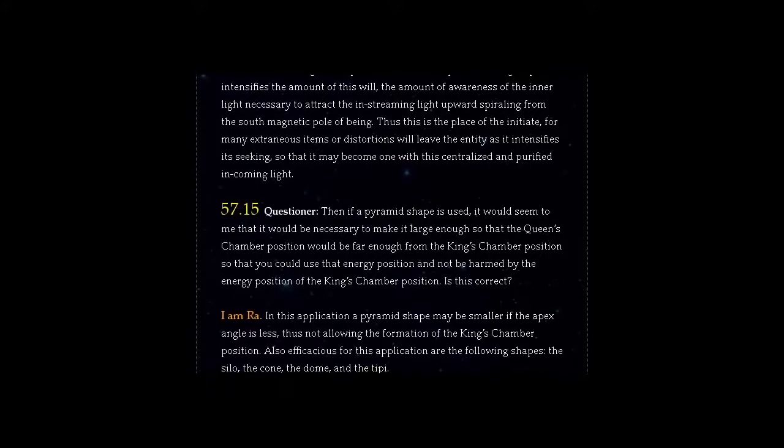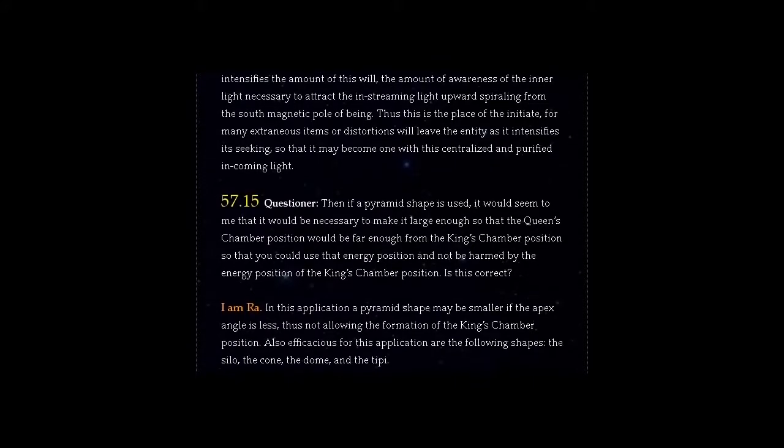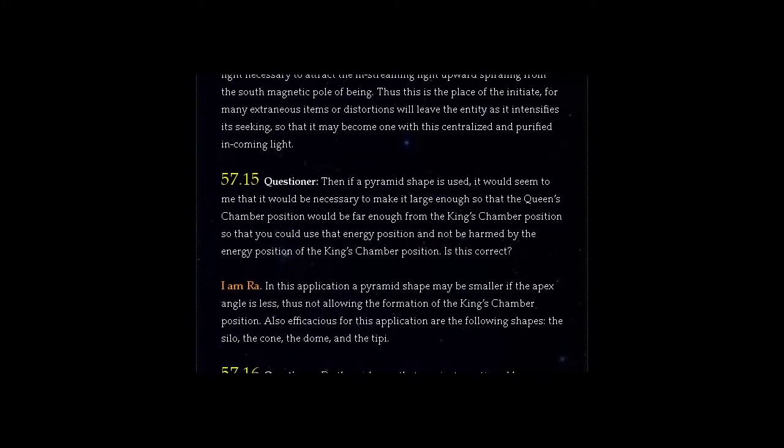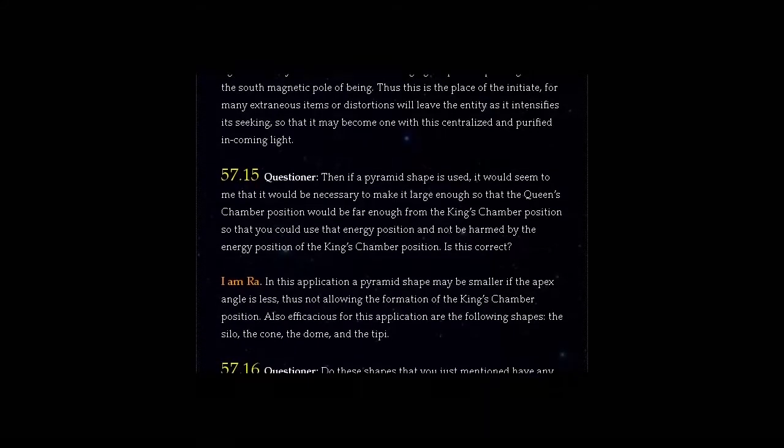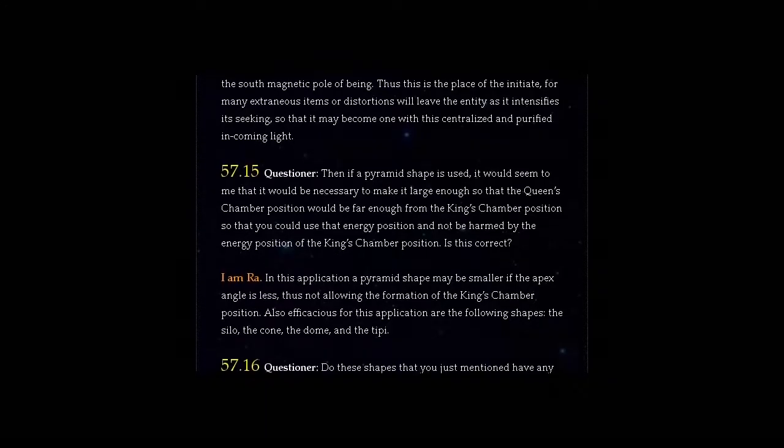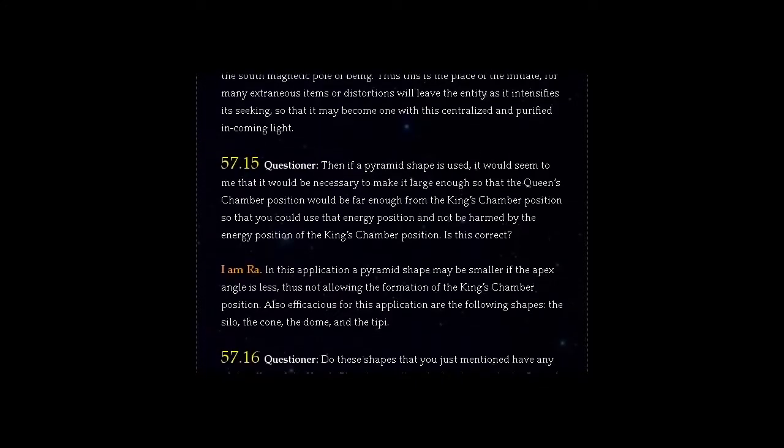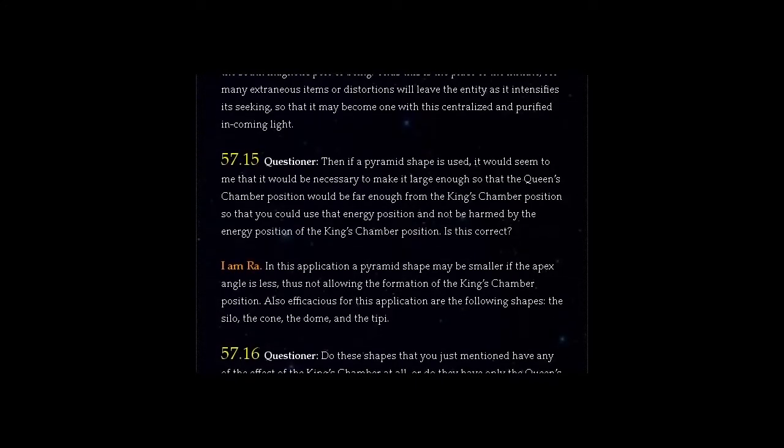I am Ra. In this application a pyramid shape may be smaller if the apex angle is less, thus not allowing the formation of the King's Chamber position.